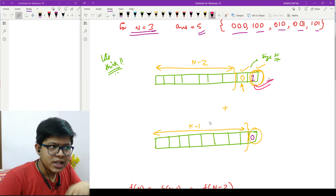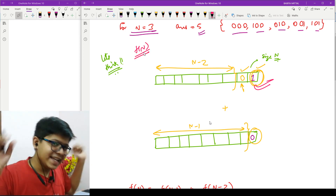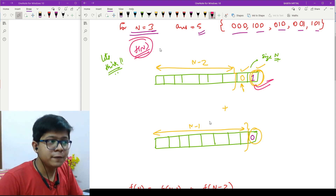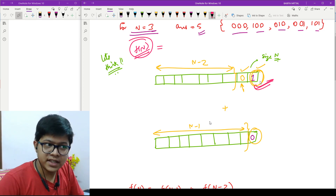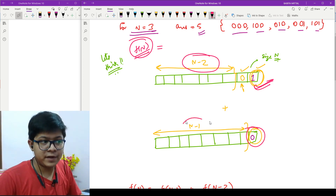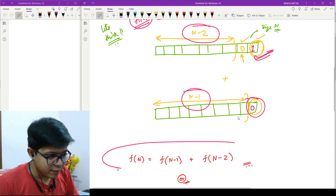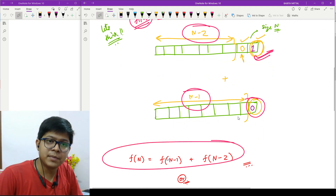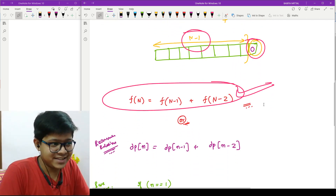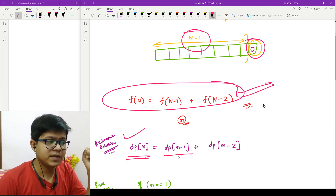To find the answer f(n) for a string of size n: if I place a one at the first position, I must place a zero next to it, leaving f(n-2) ways. If I place a zero, the remaining problem is f(n-1) ways. So the recurrence relation is f(n) = f(n-1) + f(n-2), which is exactly the same as the Fibonacci series. You can also write it as dp[n] = dp[n-1] + dp[n-2].